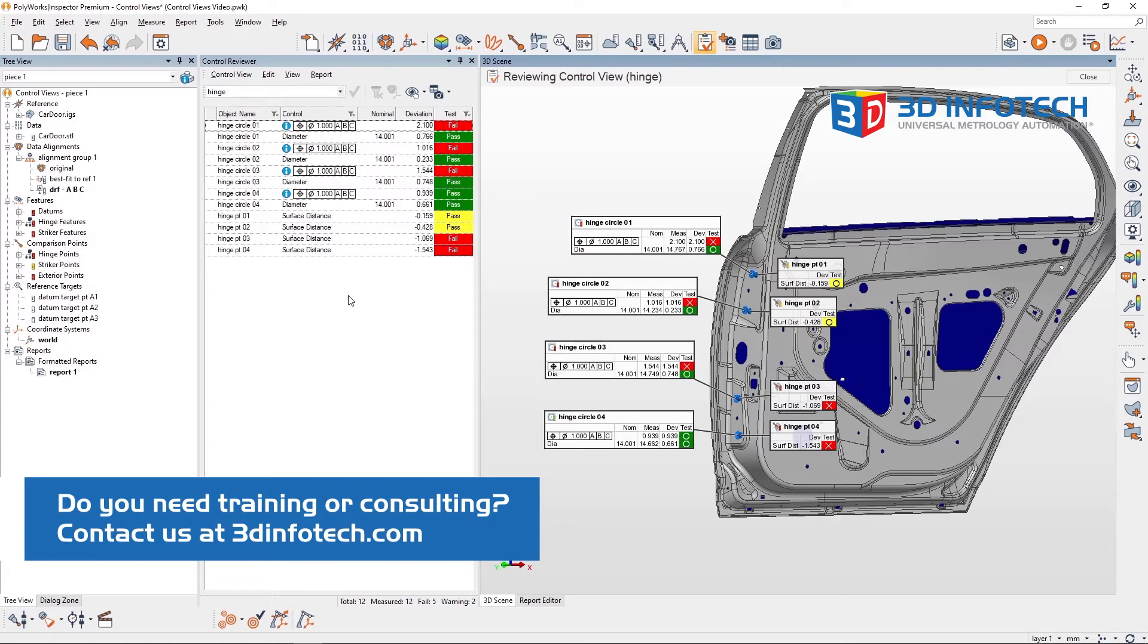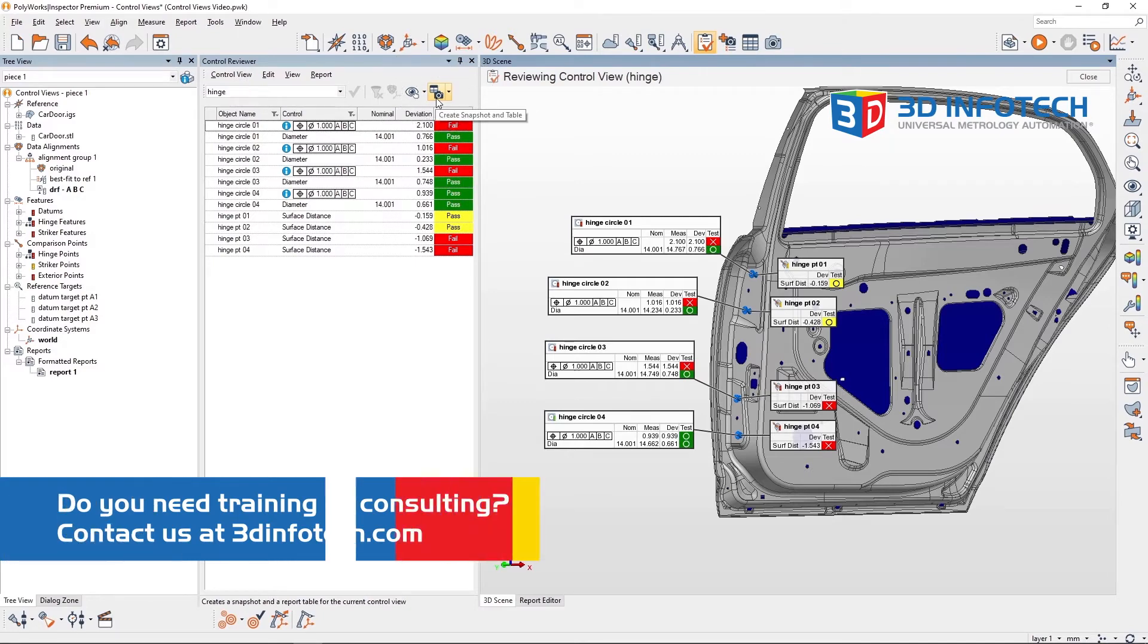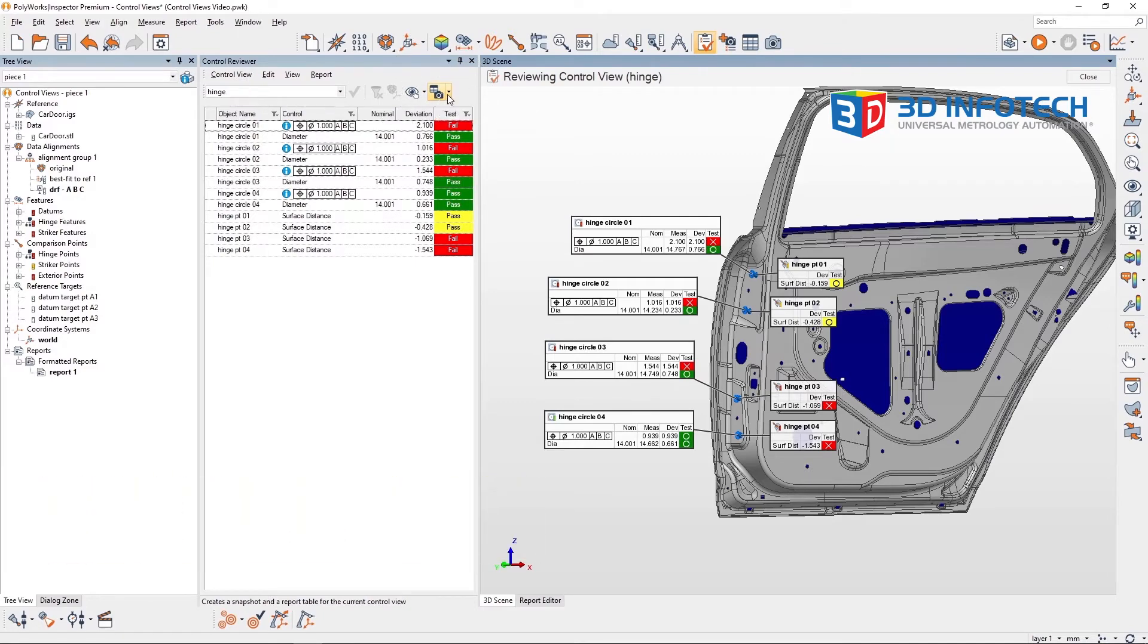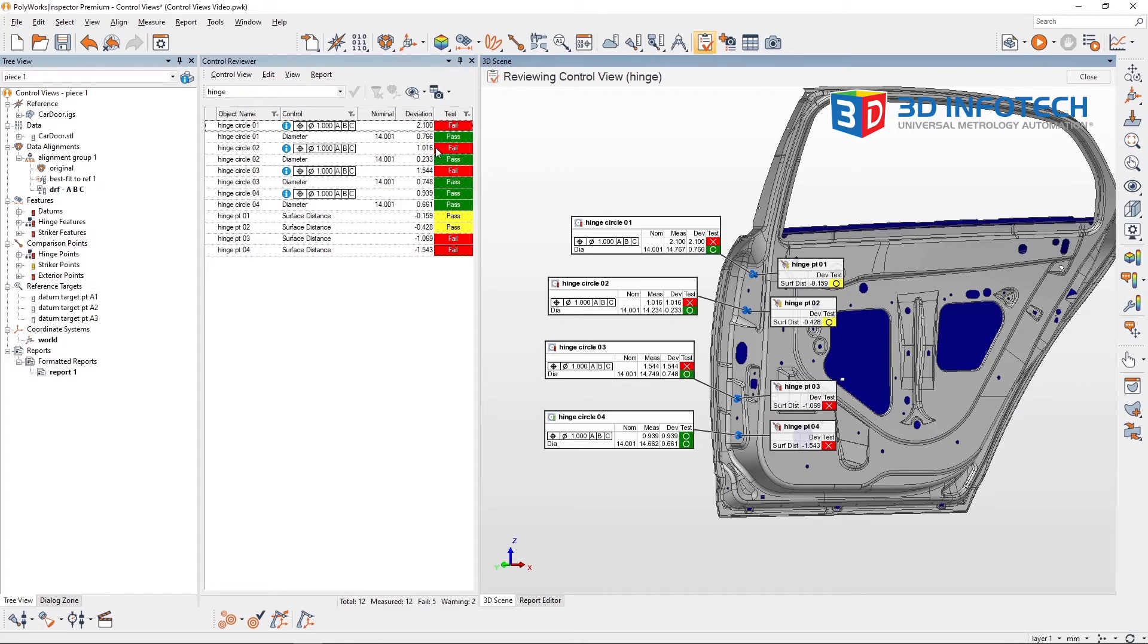To add these as snapshots and tables into a report, simply click on the Create Snapshot and Table button. You can also click the drop down arrow to select just a table or snapshot.